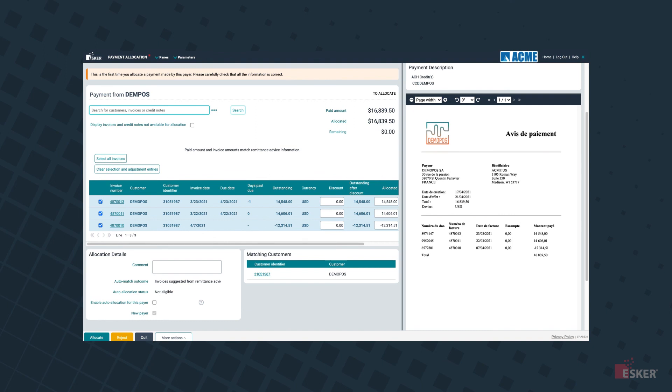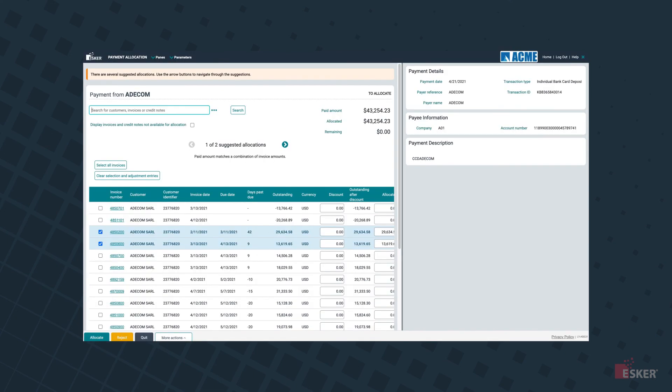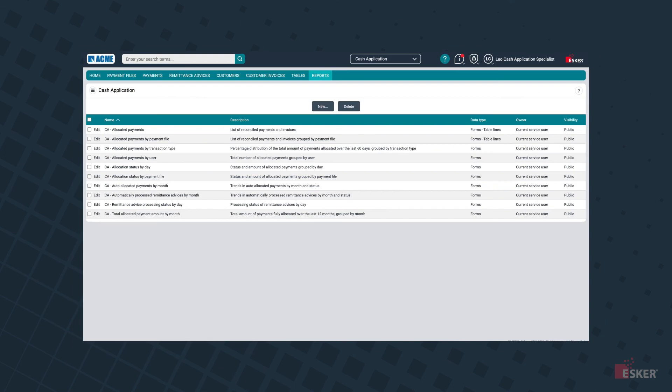And, should a complex allocation require additional attention, the solution provides intelligent suggestions within the user-friendly interface, further accelerating the exceptions management. From the Reports tab, real-time visibility on cash is just a click away for AR managers, ensuring a smooth reconciliation in the ERP.